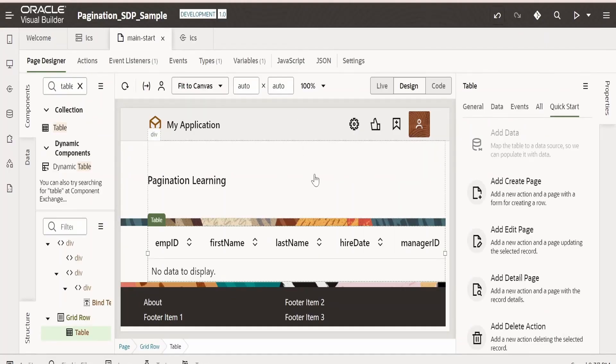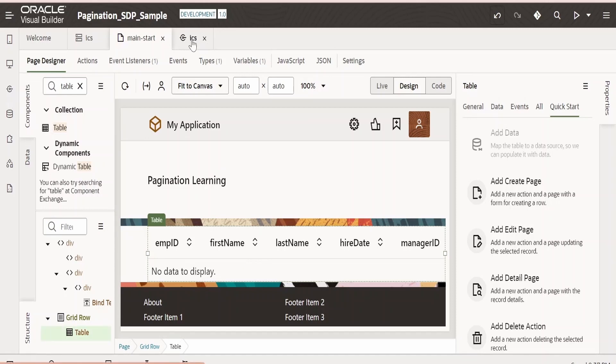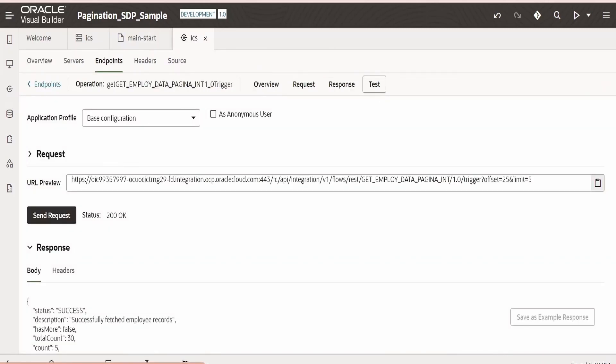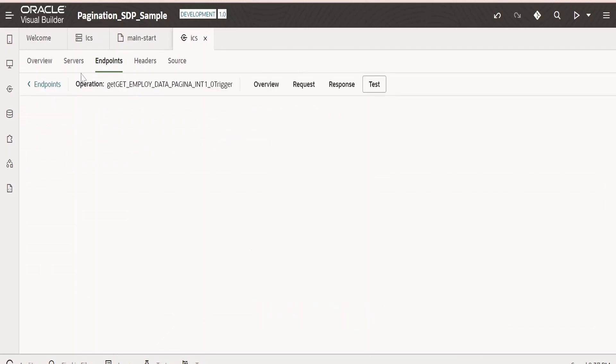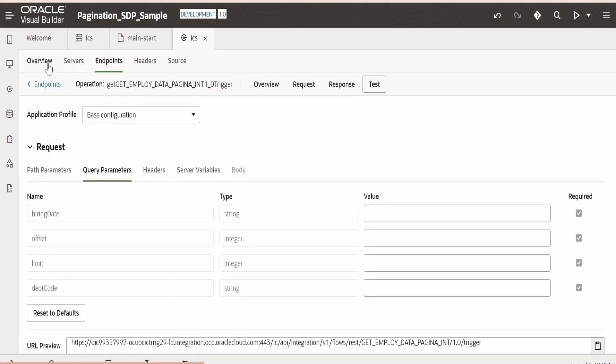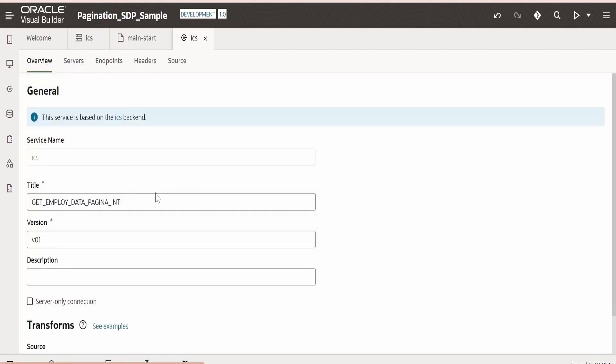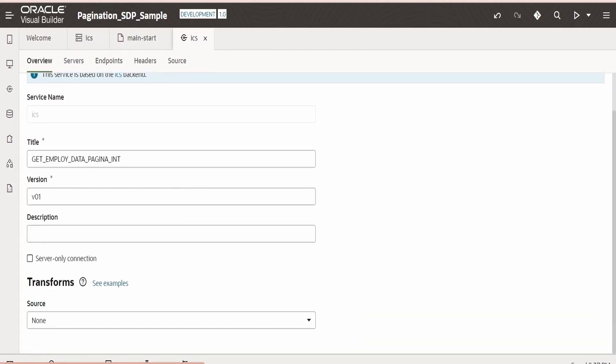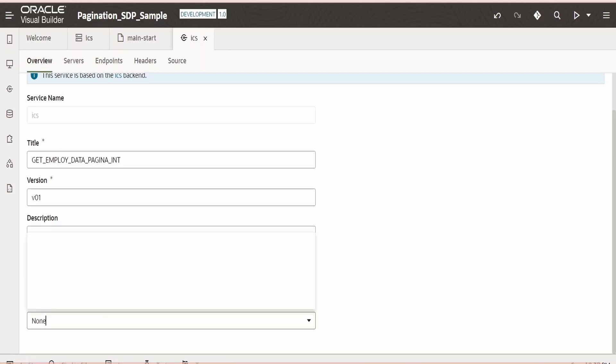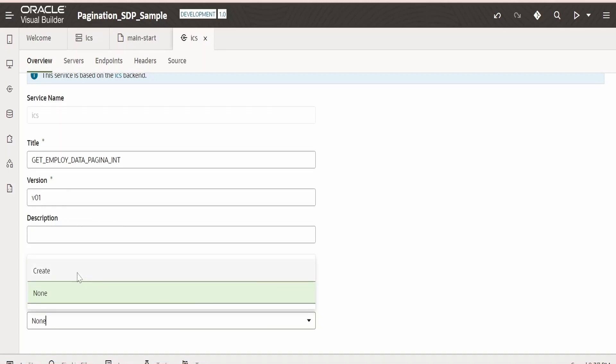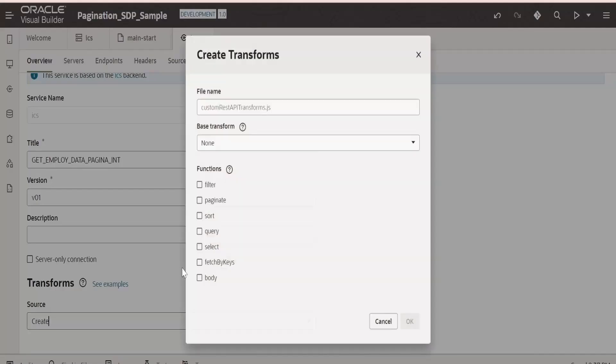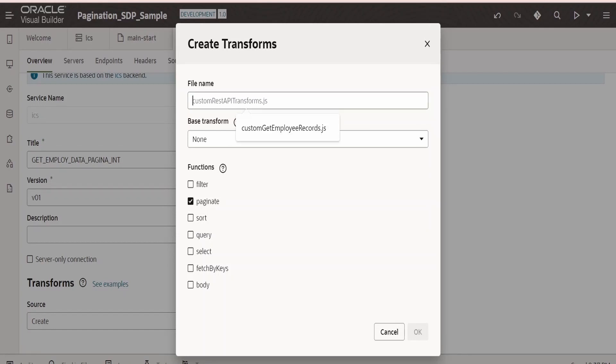Now let me go back to this application. In order to resolve this, what we have to do is we need to go back to our ICS, that is the service connection. Go to Overview. If you scroll down, there is something called as Transform. We need to create our transformation for pagination. Click on Create. From here we need to select Paginate. Let me name this something as Custom Get Employee Record dot js. Click on OK. This is going to create a JavaScript for us.